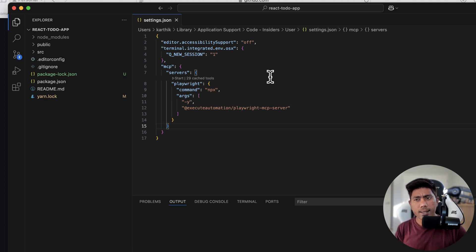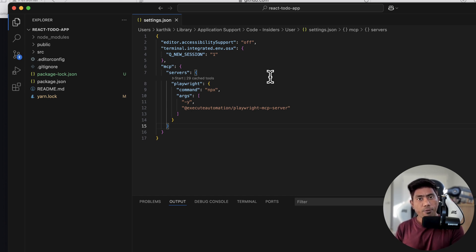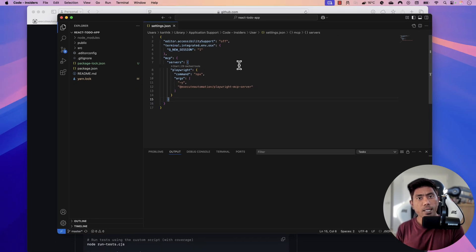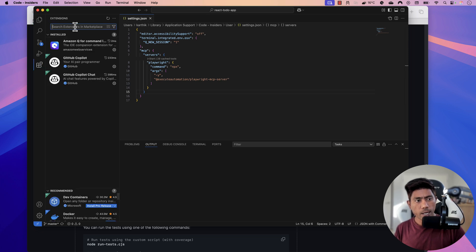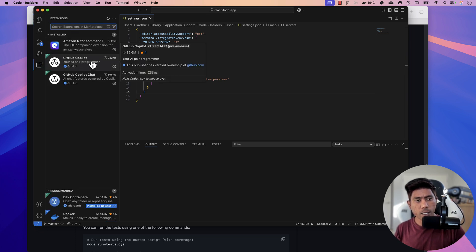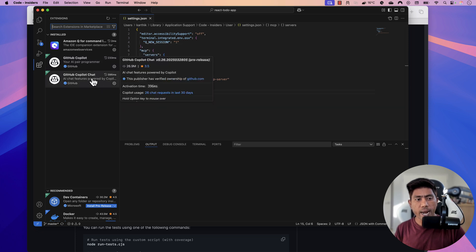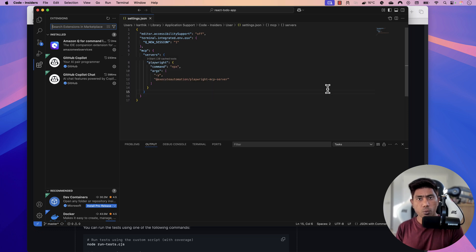You might ask: what agent are we talking about? In Visual Studio Code, it is built-in if you have the GitHub Copilot extension installed. If you go to extensions, you'll see GitHub Copilot already installed. You also need the GitHub Copilot Chat extension. These two are required to work with the Playwright MCP server, and together they provide the agent capability.